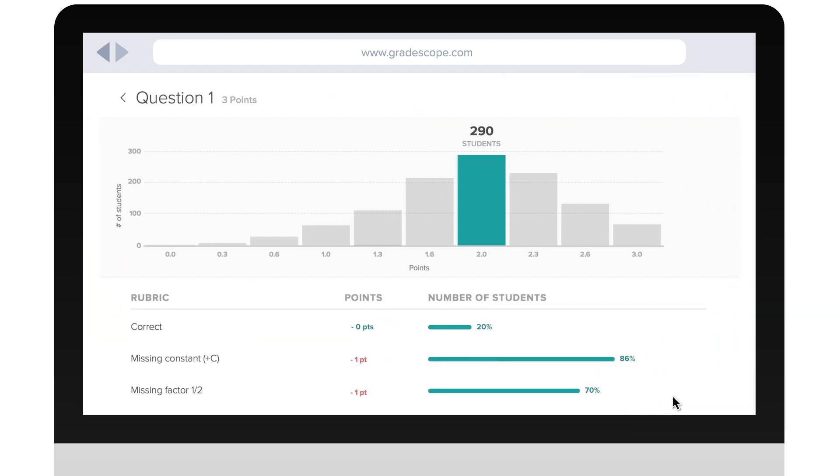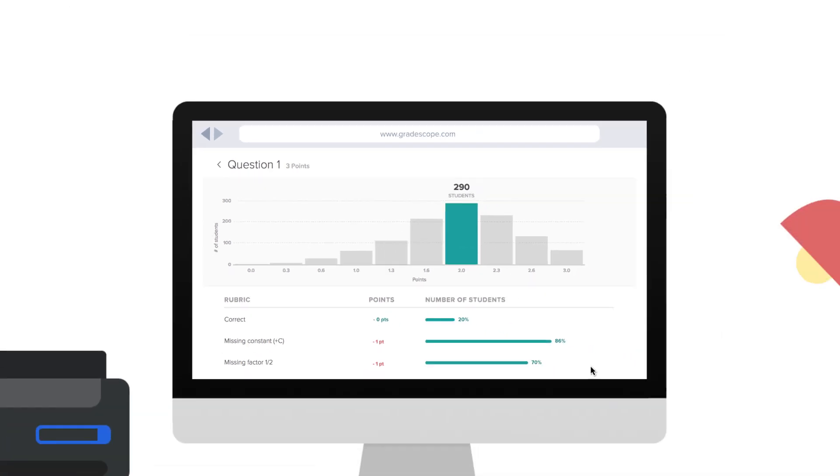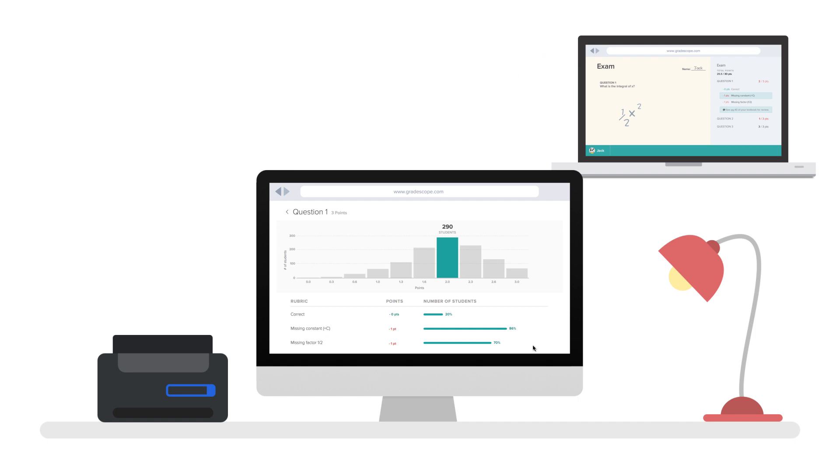With Gradescope, you can actually see what mistakes students made on every question. You can download the grades to import them into your own gradebook and you can send grades to students with just a click.